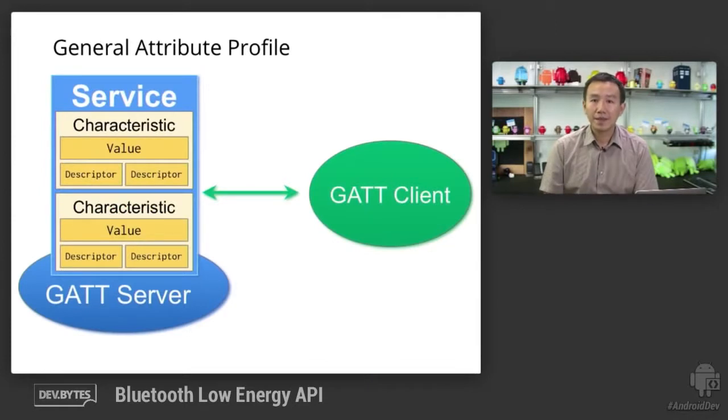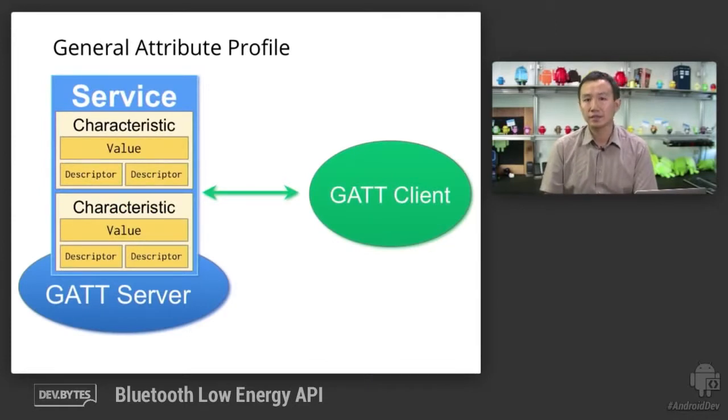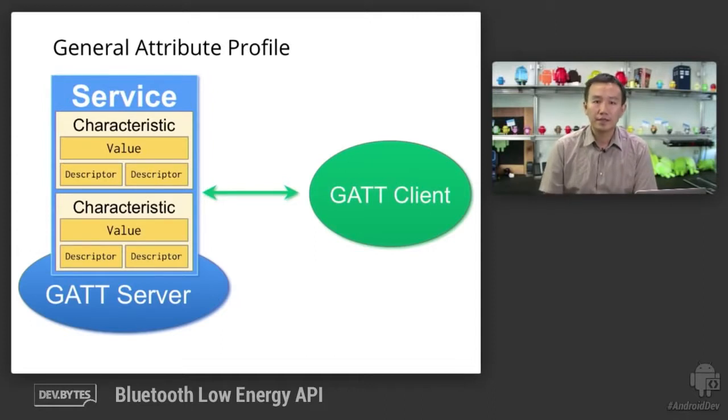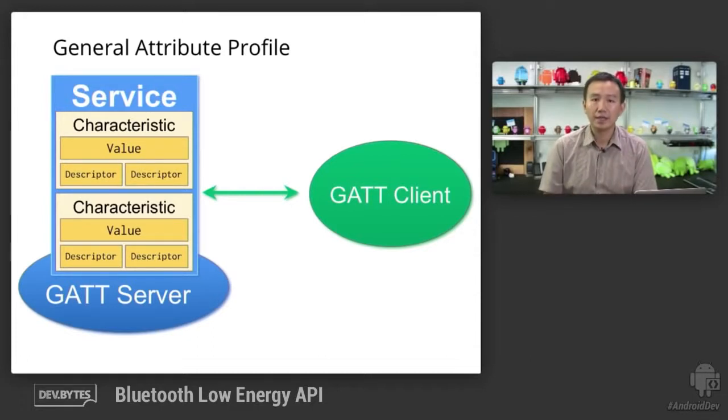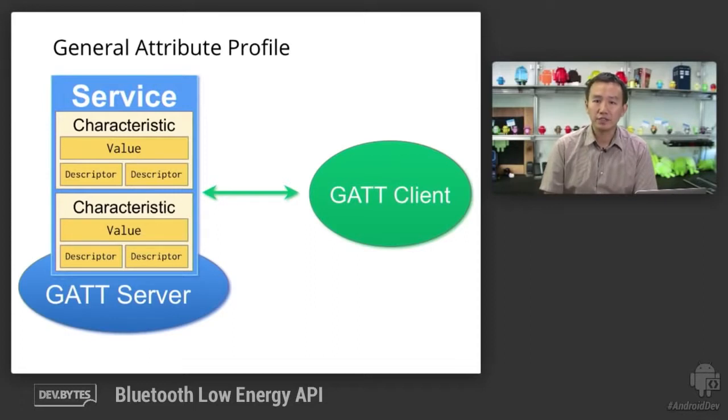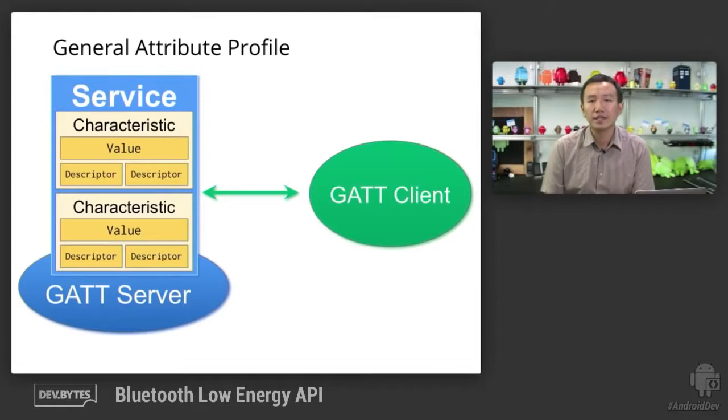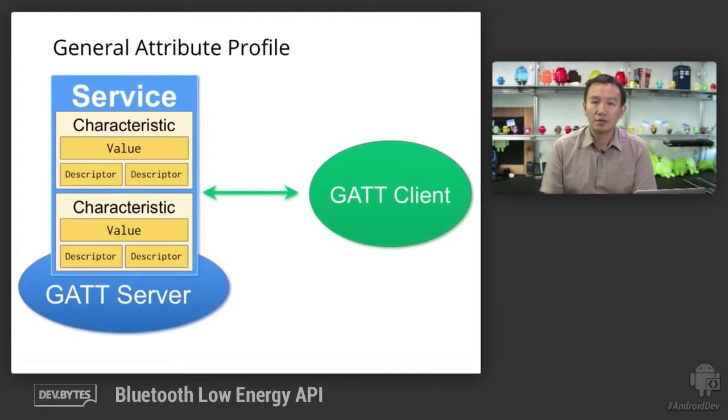BLE is based on a specification called General Attribute Profile, or GATT. It governs sending and receiving of short pieces of data known as attributes. The Android app can be either a GATT client or a GATT server, depending on the application. The GATT server can support a collection of services. You can think of services as different features offered by the device. Each service is uniquely identified by a UUID, referenceable by your application.